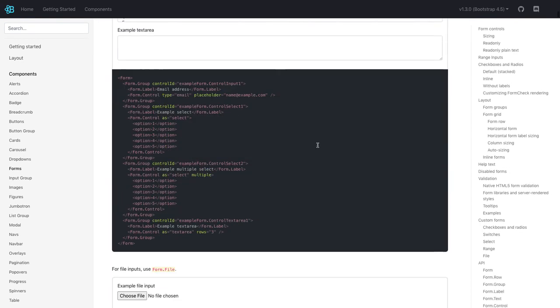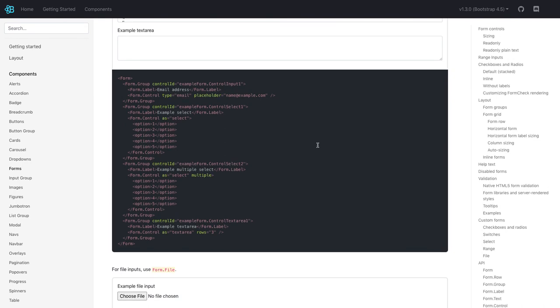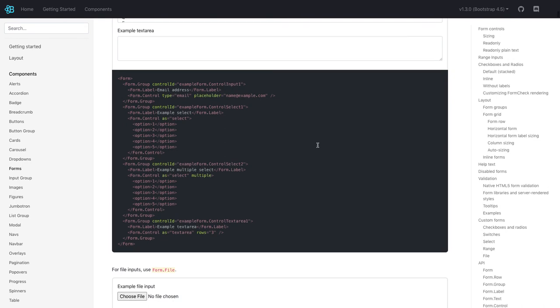From the next video, we will start writing the code. What we need is user registration. Once a user is created, they will be able to create a blog. Then we can have a list page where we can show blogs created by the user or a list of all the blogs which have been created by the user till that date. Thanks everyone.